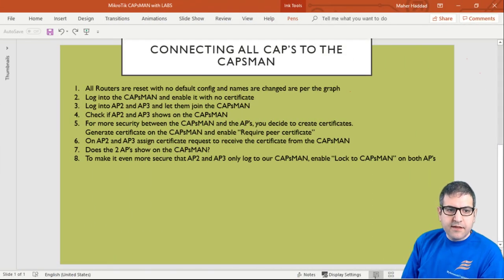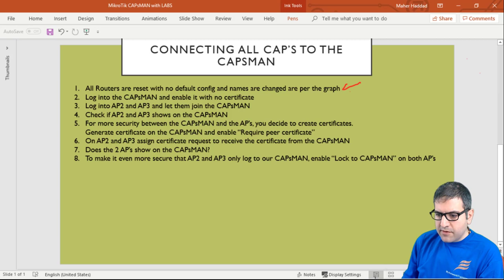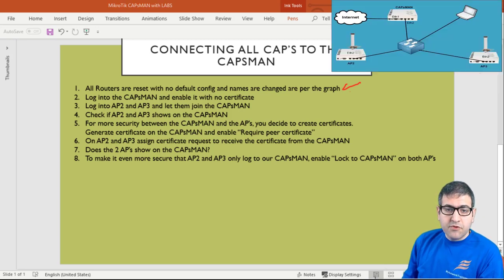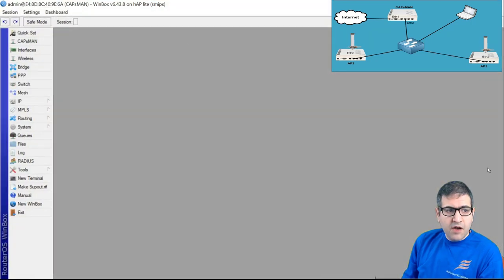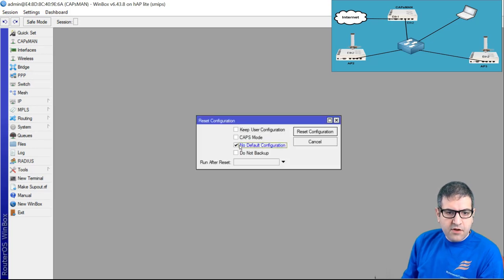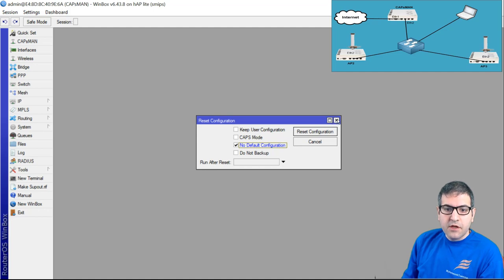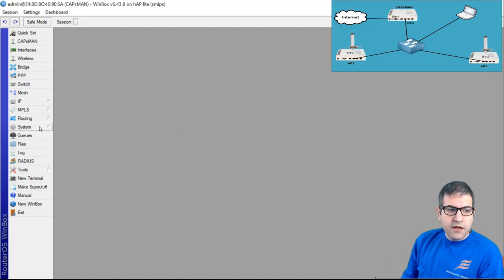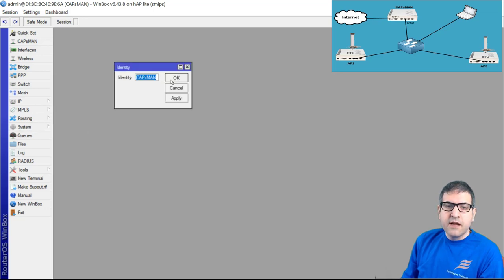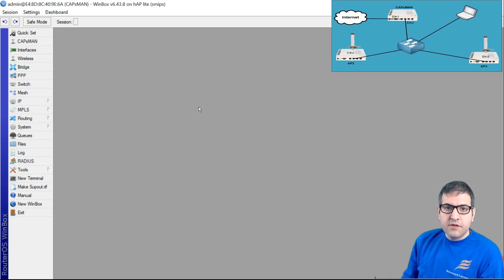Point number one: all routers are reset with no default config and names are changed as per the graph. This point is done. I have already changed the names on the routers and reset the configuration. If you go to any of the routers, there is no configuration. To do that, you go to System, Reset Config, select no default configuration, and click reset configuration. It will wipe all configuration. I also went to System, Identity, and put in the names so we know which is CAPsMAN and which are AP2 and AP3.